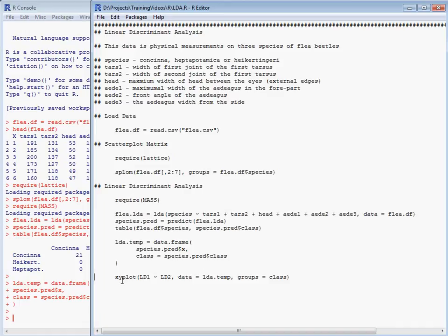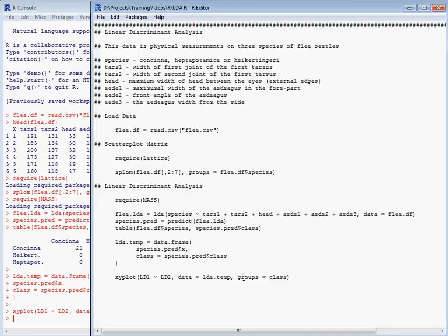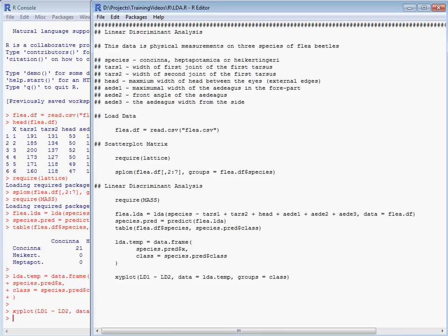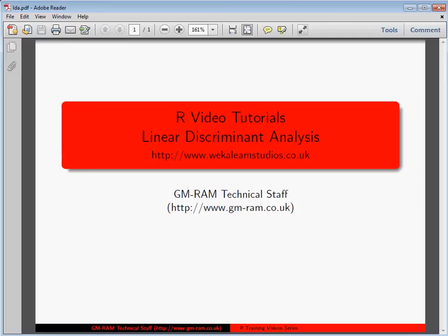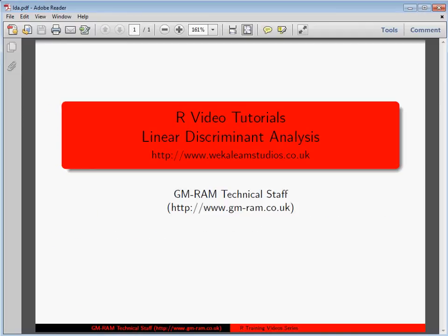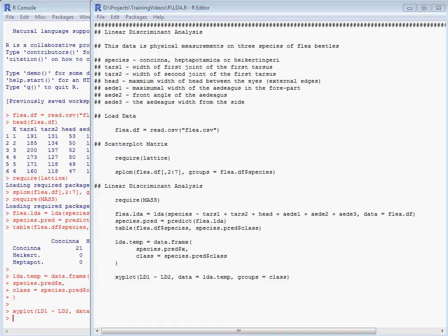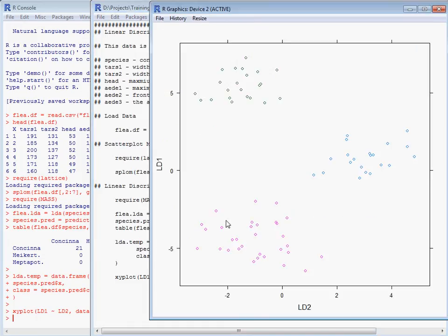Data equals lda.temp, this is the data we just created, and groups equals class. So if we then just pick out that particular graph, we'll see that our three groups have been nicely separated out on these two dimensions by the linear discriminant analysis.